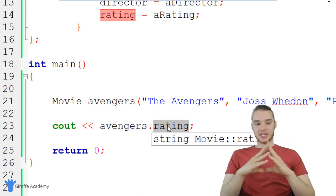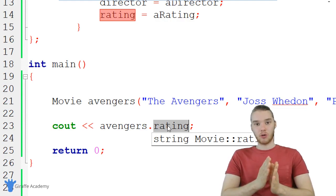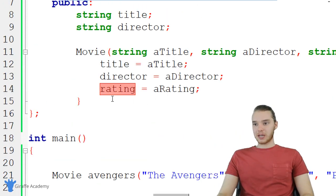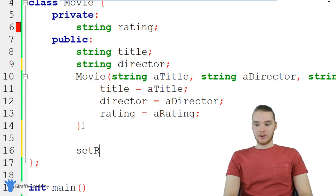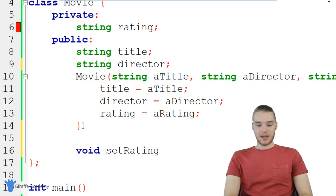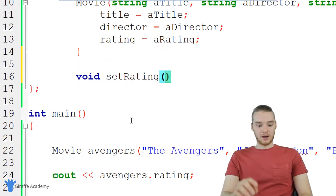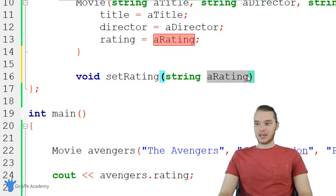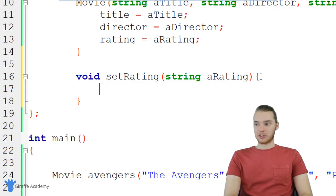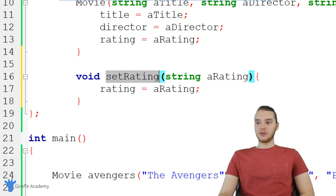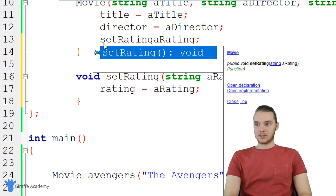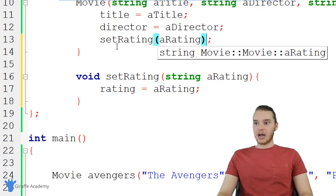That's the difference between public and private, and we can leverage them to control what ratings can be set for a movie. Under the public block, I'm going to create a public function called 'setRating.' It will be void and take a string parameter called 'rating.' Inside setRating, I'll assign 'rating = aRating.' Now whenever I want to give a value to the rating, I'll make it go through this setRating function.